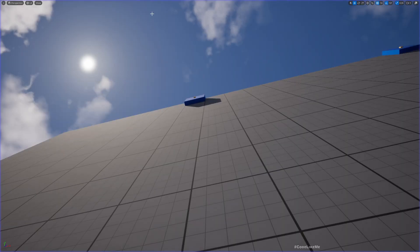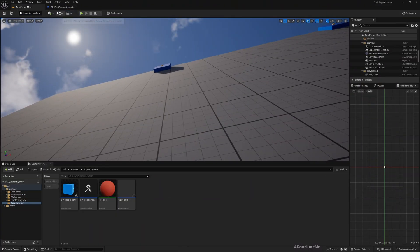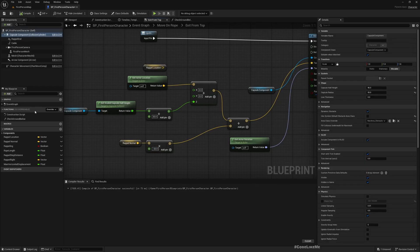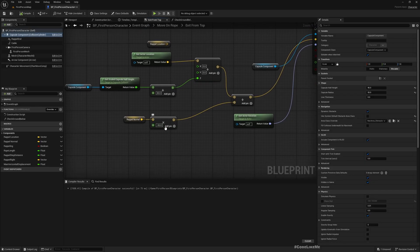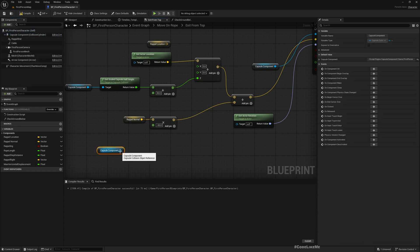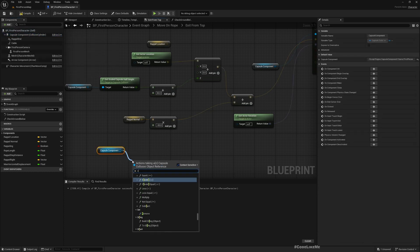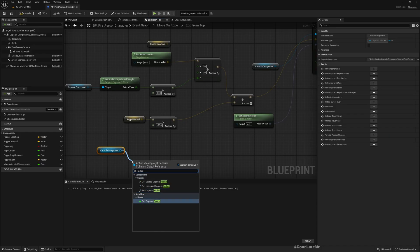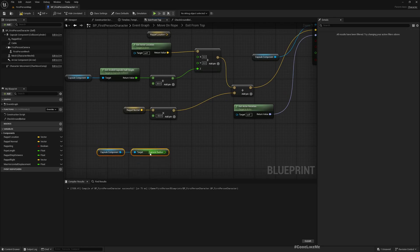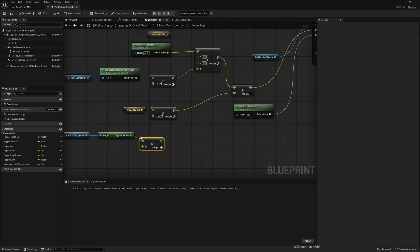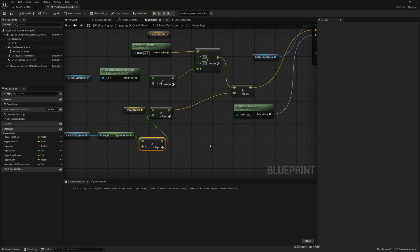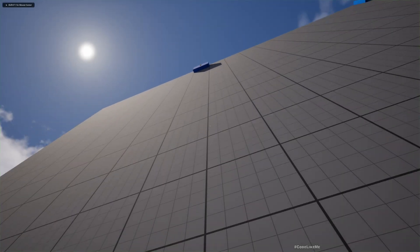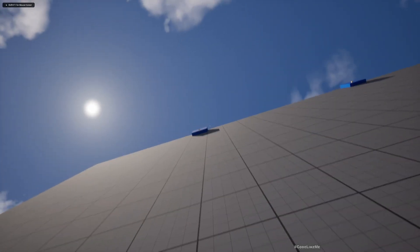It didn't work. Maybe instead of minus 50 we can get the capsule half height. Divide this by two. Let's do it here.